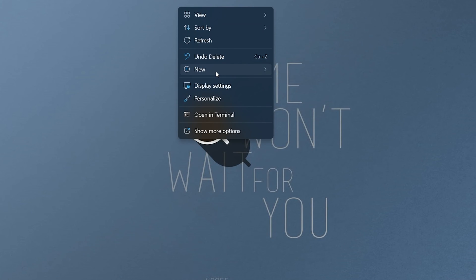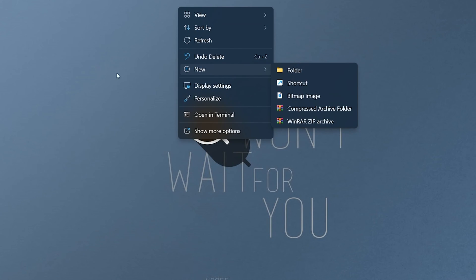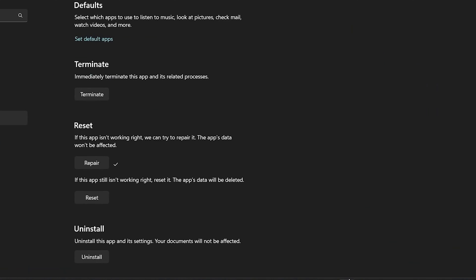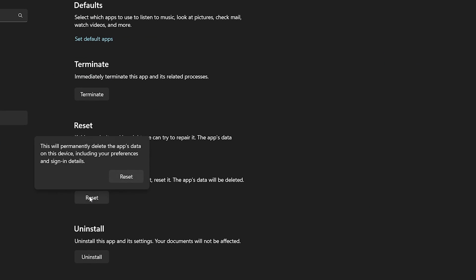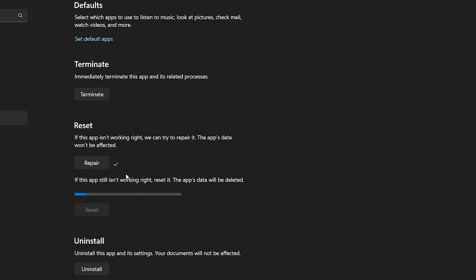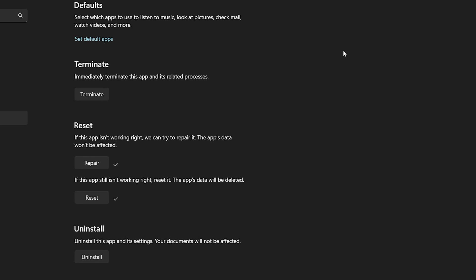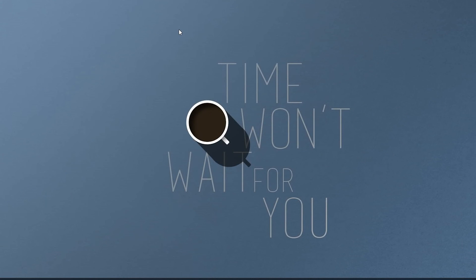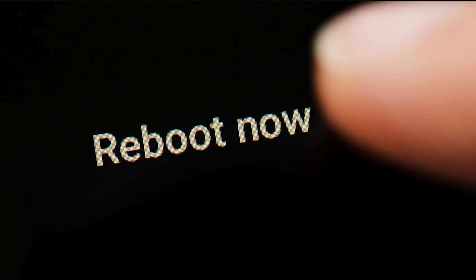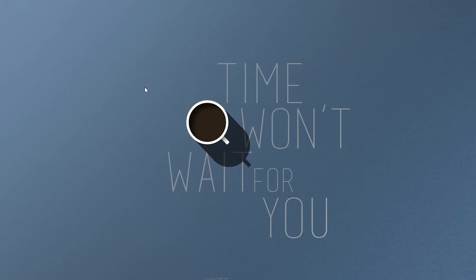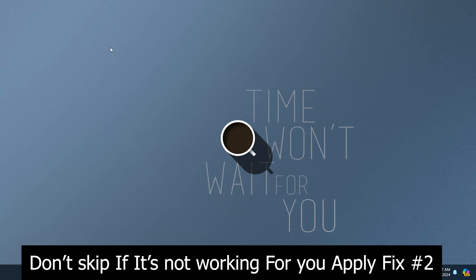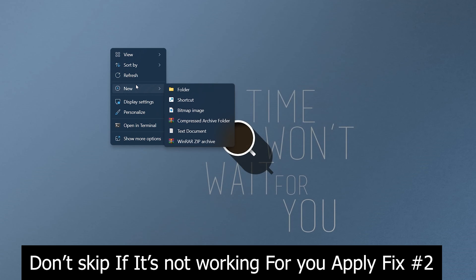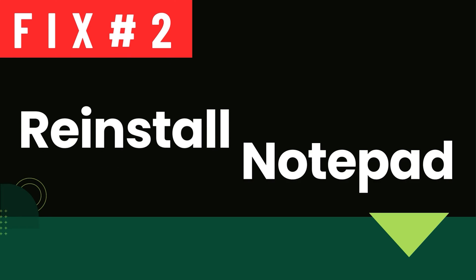If repairing doesn't resolve the issue, you can choose the reset option to reset the notepad app to its original state. After resetting the app, restart your computer to apply the changes. Once your computer has restarted, check if the option to create new text documents in the context menu is now available.